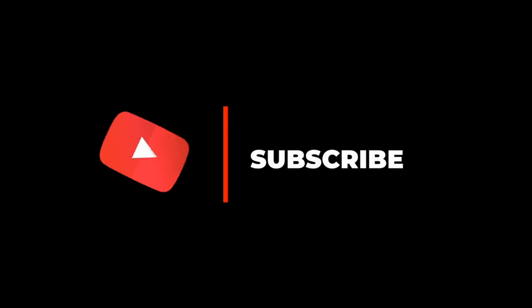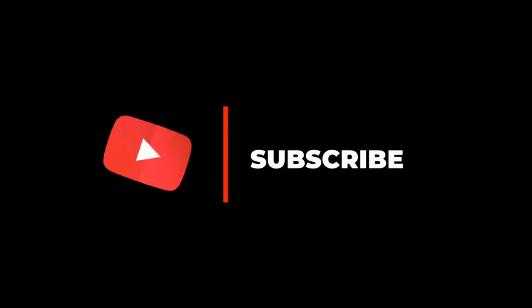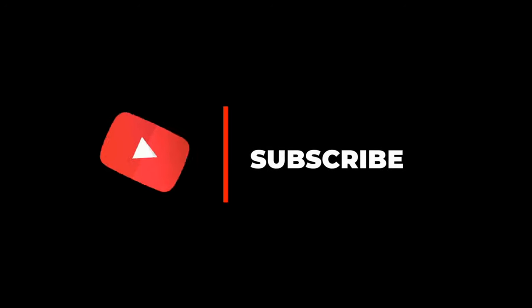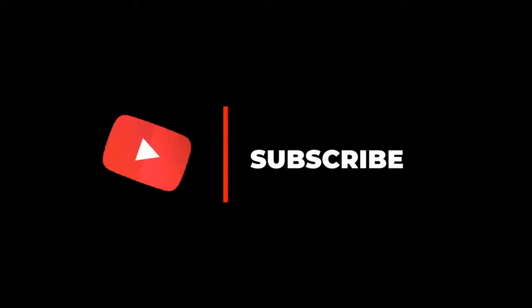Before we begin, please take a second to subscribe. Now that you have subscribed, let's begin.